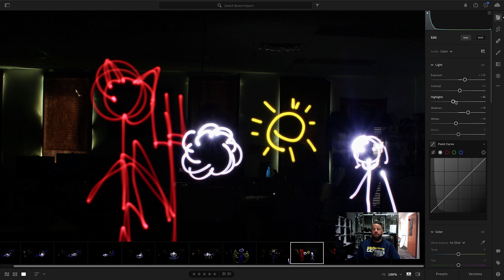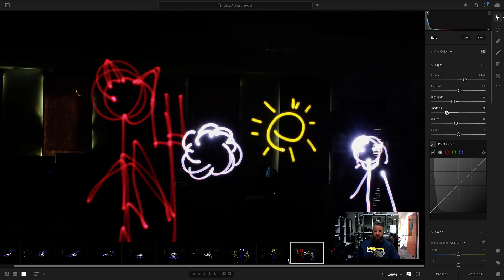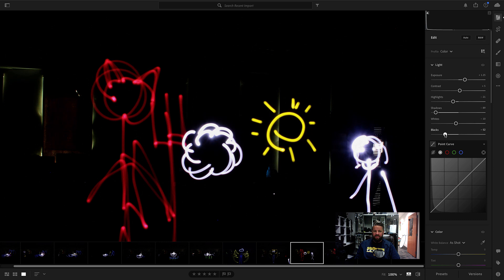So we're actually going to want to kind of do the opposite here. So I'm actually going to take this shadows one. I'm going to draw it back down. In fact, I'm going to keep going way down. What I'm trying to do is get my background nice and dark. I'm going to bring my black slider down as well.